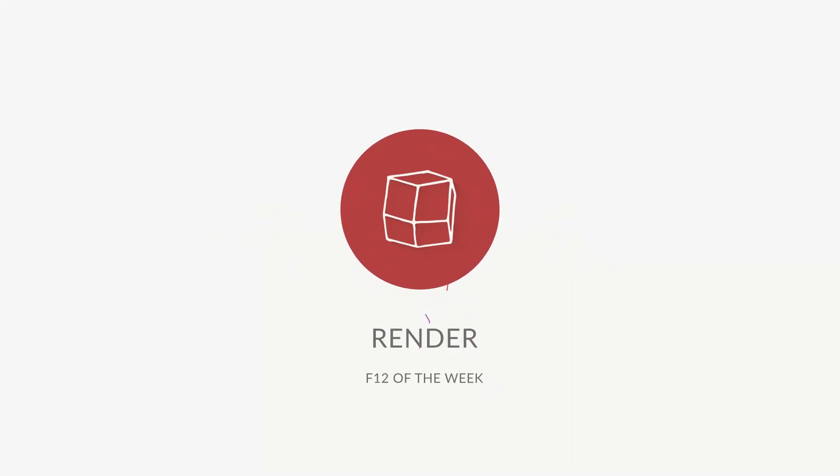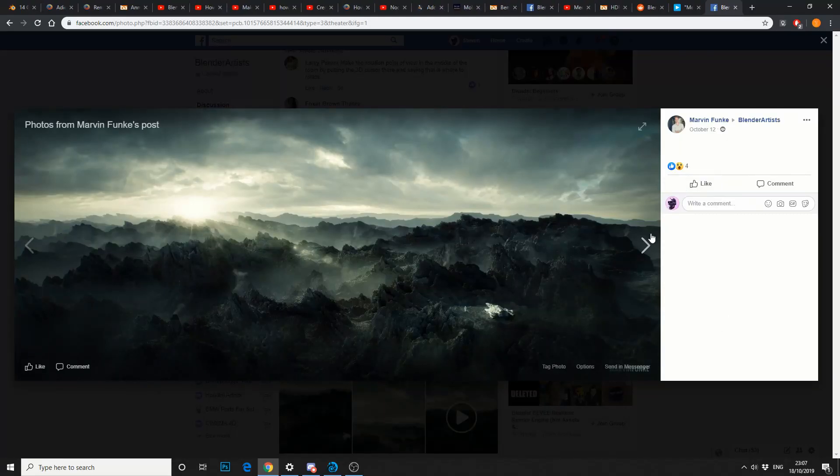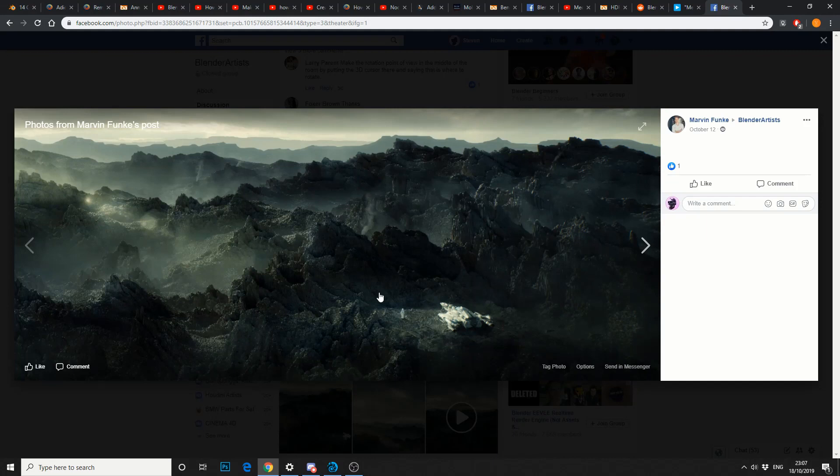And just to finish up. Artist of the week. Marvin Funky. Oh, I do hope I say that right mate. And these are just beautiful renders. Nice environments. Generally looks like a displacement map with a little bit of procedural on it.